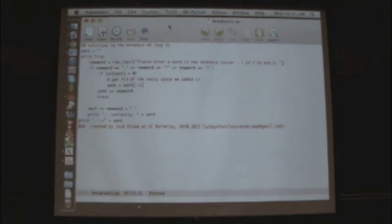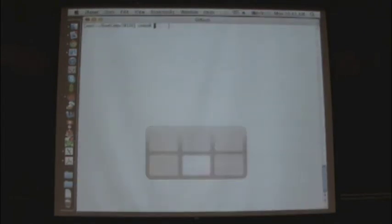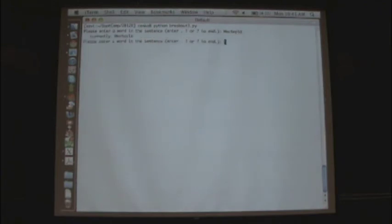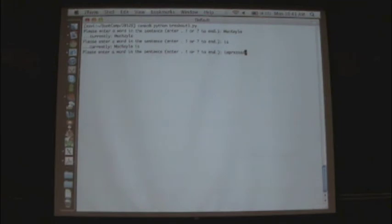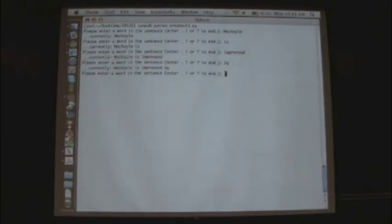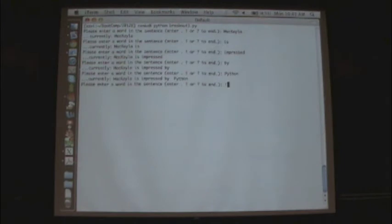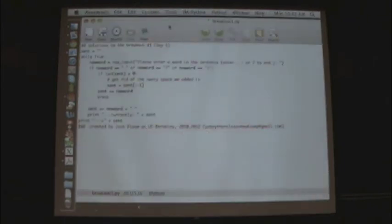But if you remember, what we're trying to do is we're trying to write a script to basically echo back what you type in to the command line here. Okay, and then spit it back out at the end. Mikayla is impressed by Python. She's not impressed by much else. That's all right.